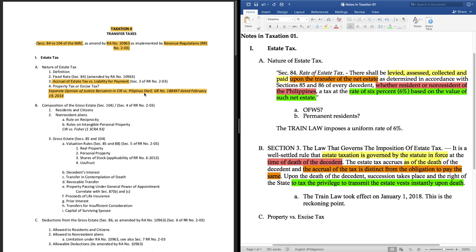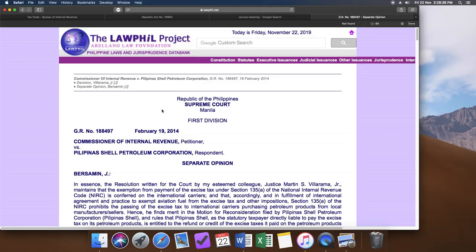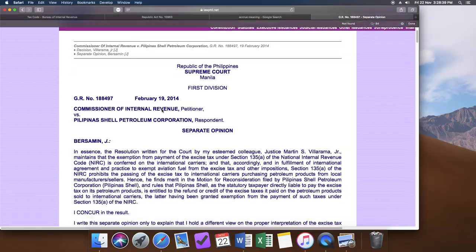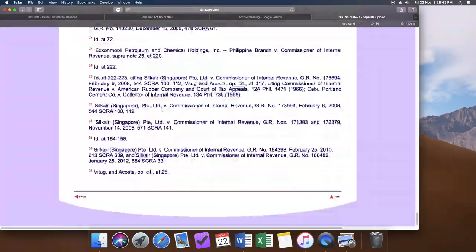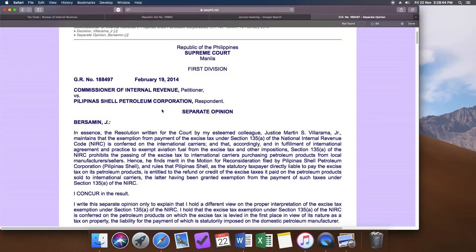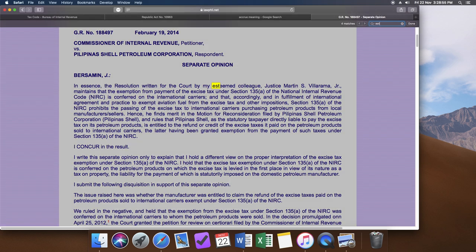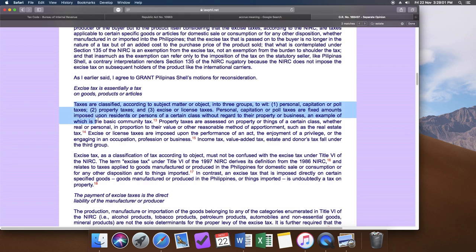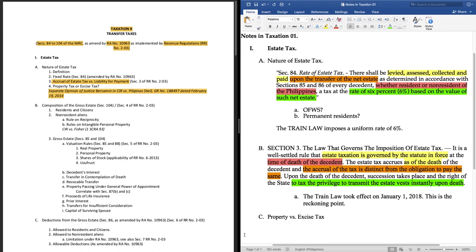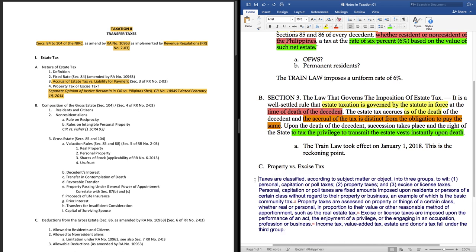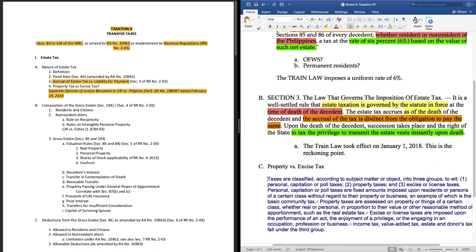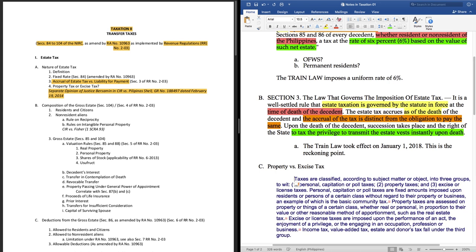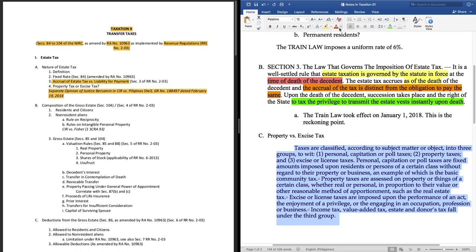At this point, I know that my professor is not going to ask about the facts of the case. Ang kailangan niya dito ay alam ko dapat ang classification ng estate tax, kung property tax ba siya o kung excise tax siya. Using command F on my Mac, we can look for the keywords estate tax and select the relevant paragraphs. Let's take this one. Let's copy it onto our notes. Format ng maayos at hati-hatiin na natin for easier reading and comprehension.